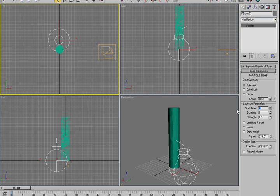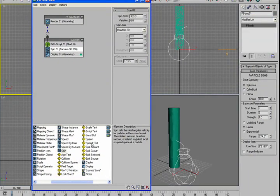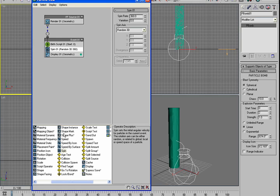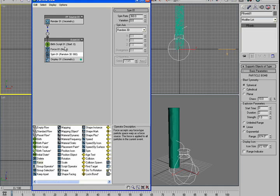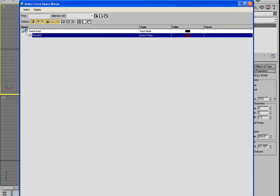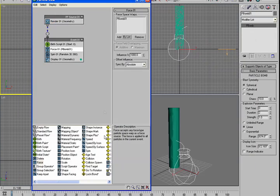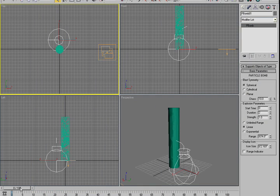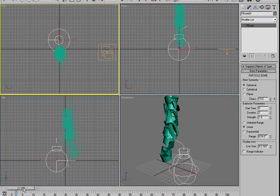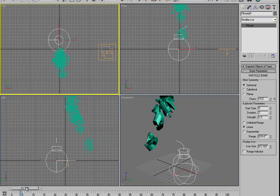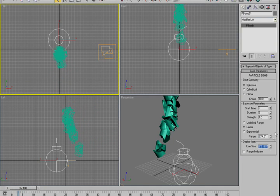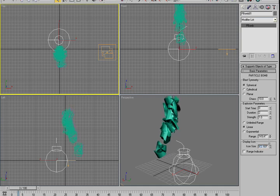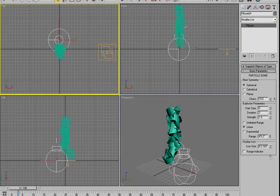I'm going to turn the P-Bomb on so it starts at frame zero and lasts, let's say, just two frames. Then if I come back over here and add the force, you can see it's now blowing up to the side. And we can, of course, lower that number so it's not blowing up so crazy.